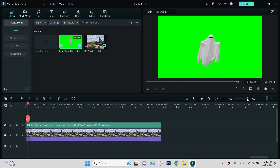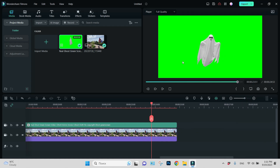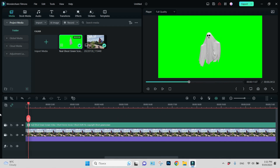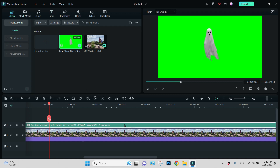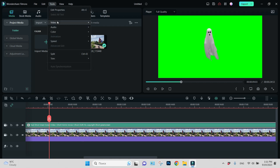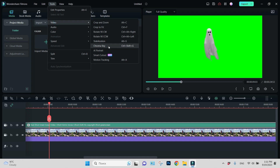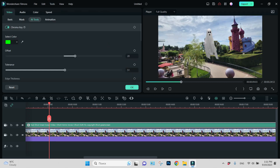Right now only our ghost with green background is visible. So I will click on this video, go to Tools, then Video, and choose Chroma Key. Now automatically the green screen is removed. We have our ghost.